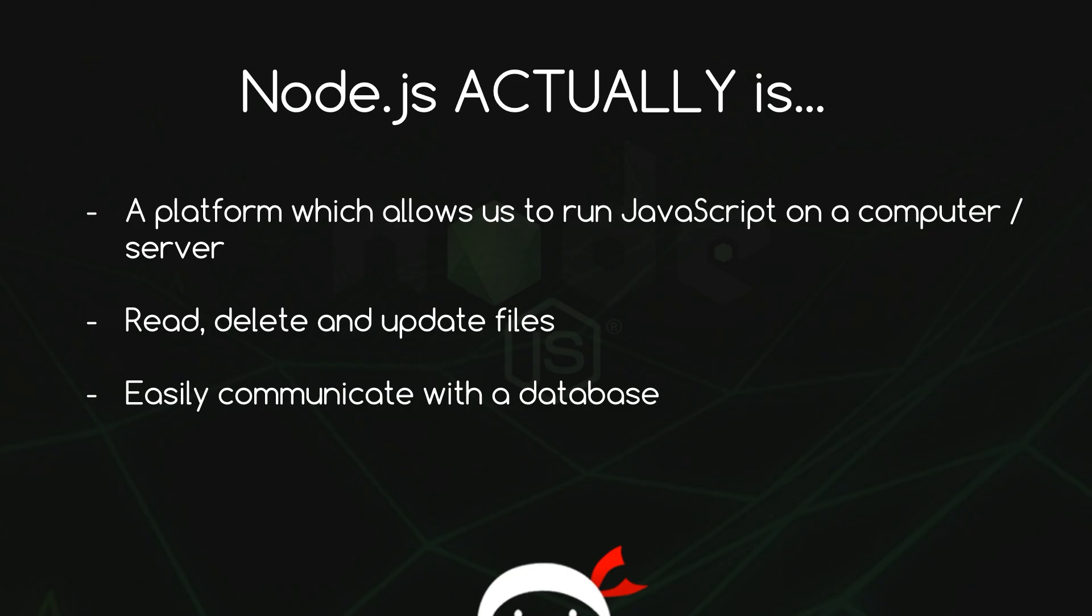So that means that Node.js gives us the ability to read, delete, update files, easily communicate with the database, plus all the other things you would expect of a server-side language. And we're going to take a look at those in this tutorial.